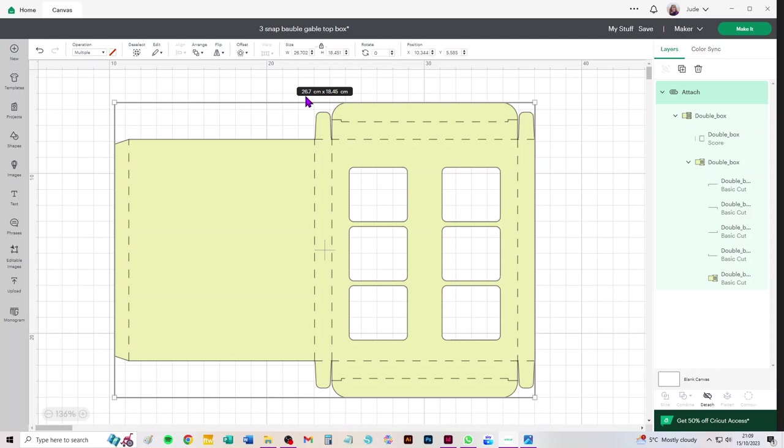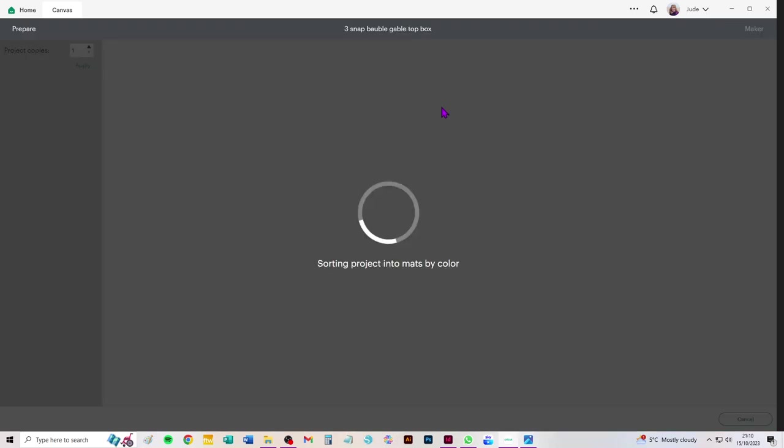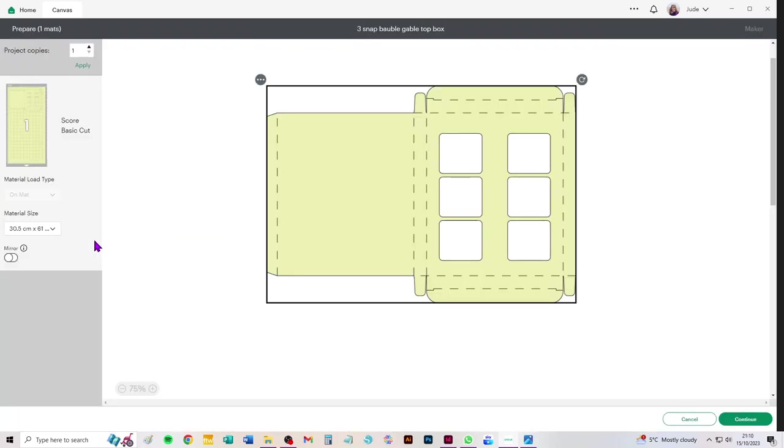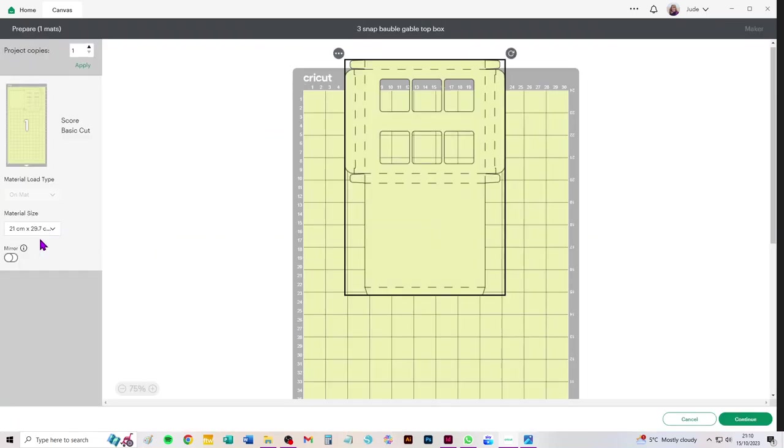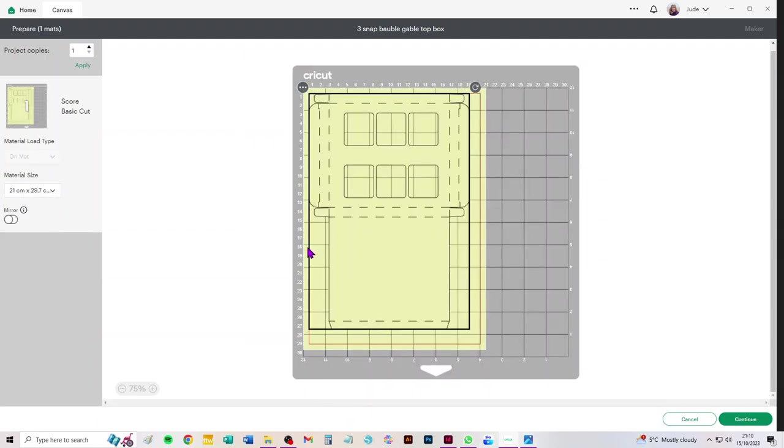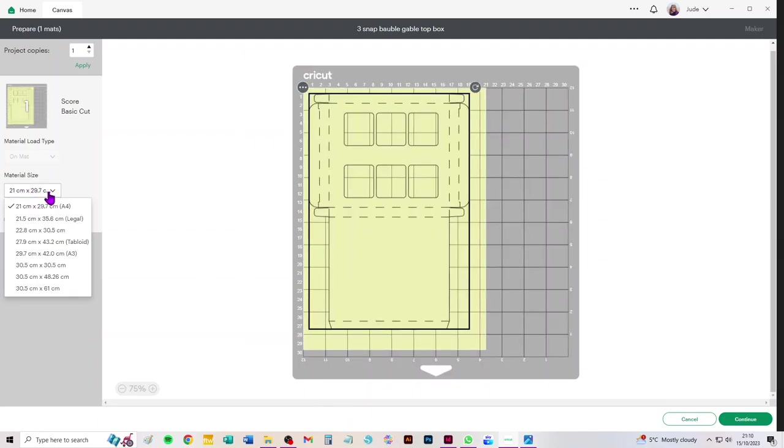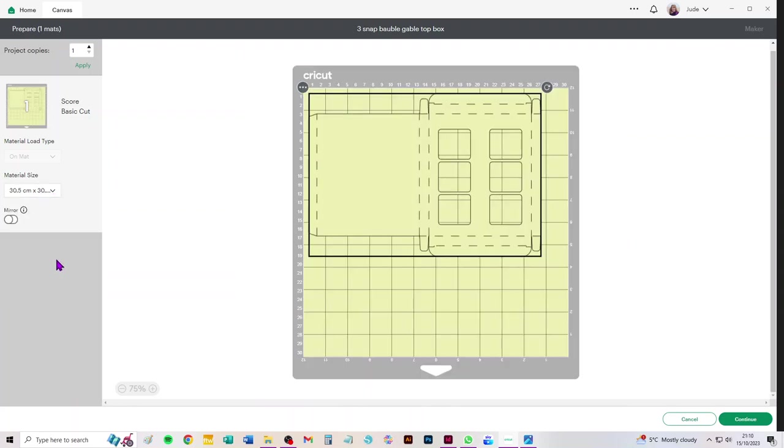Letter card is 21.6 that easily takes care of the 18.45 and it's 279 which gives you 12 millimeters over that 267. So it will easily cut from letter but when I click make it, whilst I can choose A4 and it easily fits on an A4, it won't let me choose letter for some reason.